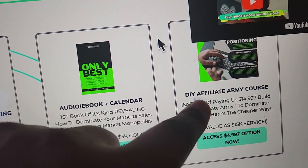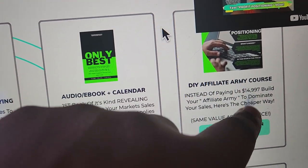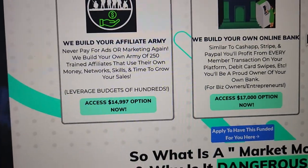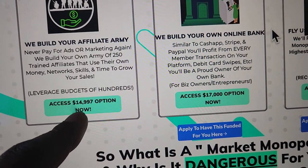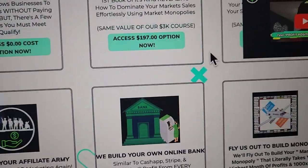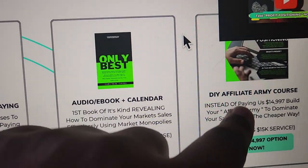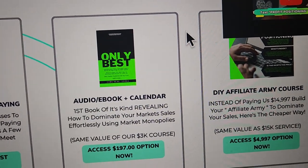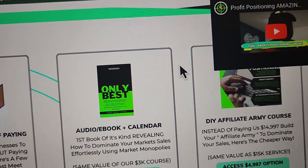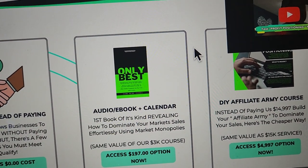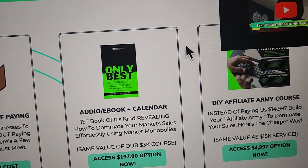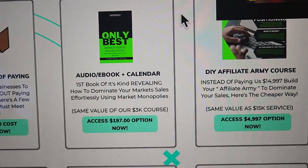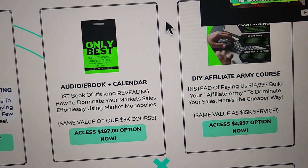Right here it says 'Do It Yourself Affiliate Army Course.' This course replaces the service — if we were to build it for you, it would be $15K. So you do it yourself; it teaches you how to do that. Instead of paying 15K, you'll build an army of affiliates that are motivated and driven to use their own time, efforts, money, resources, complete leverage, social networks — all of that stuff — to promote the offers inside your affiliate network.